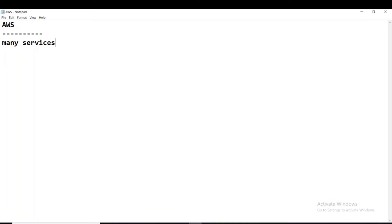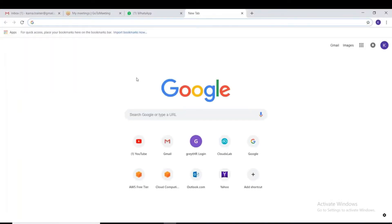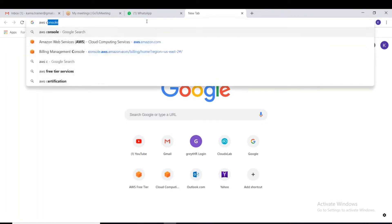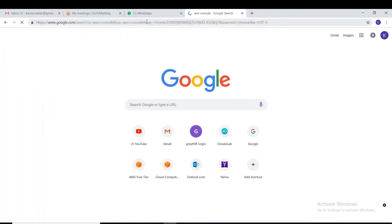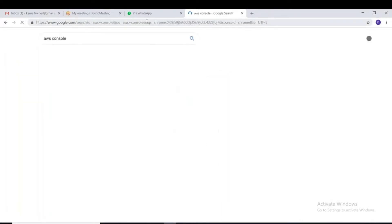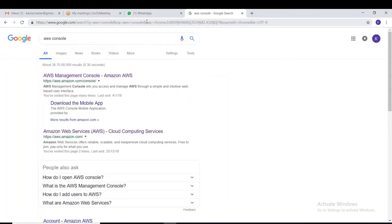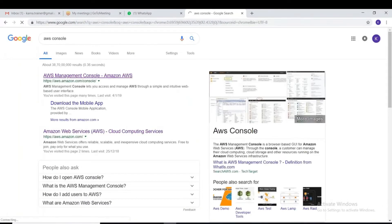Among them there are computing services, storage services, network services, and different services. The first thing we need to do is create an account. I already have an account, so let me show you what services are available in AWS and how we access them.